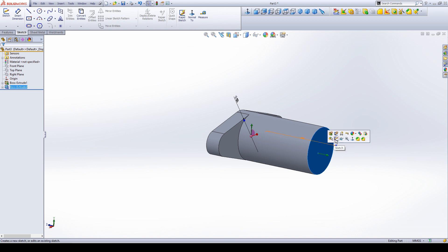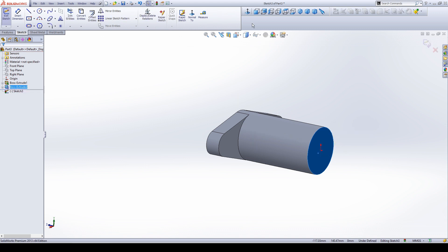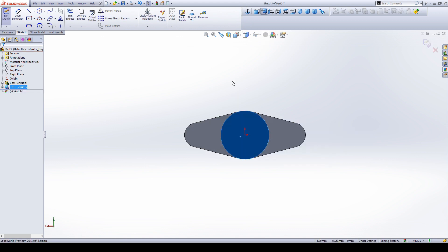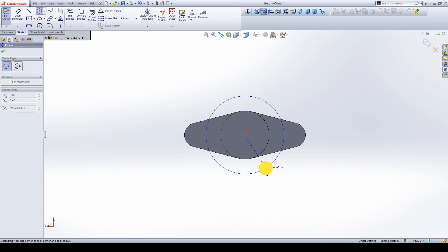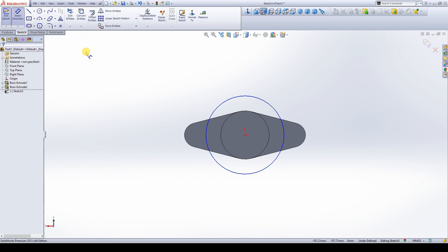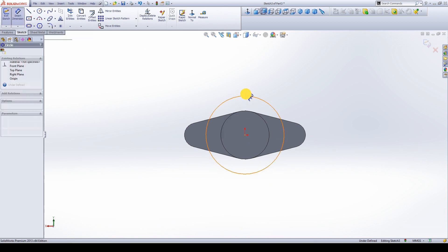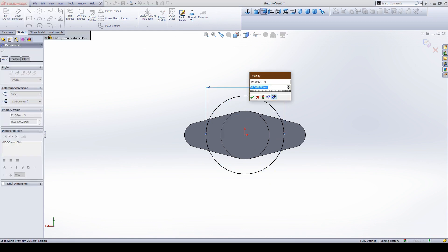Select this area on the face, sketch, give normal view, and make a circle here. Select the depth dimension and make the dimension 100 mm.